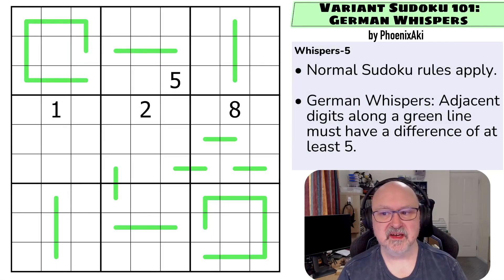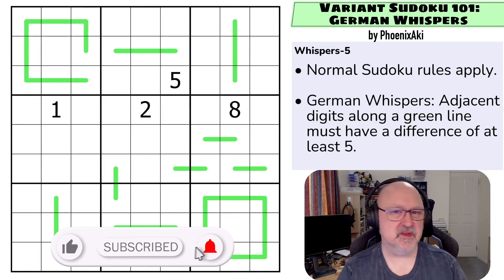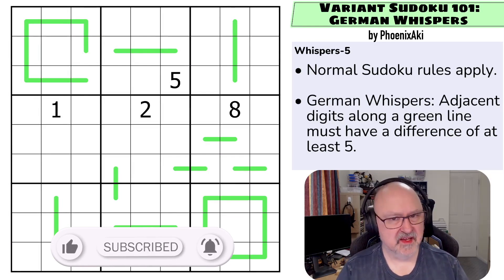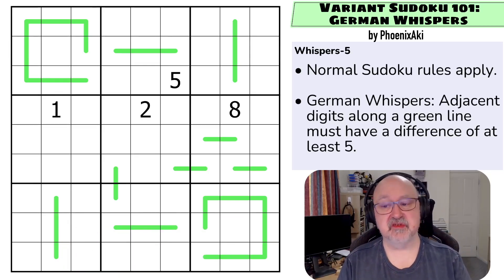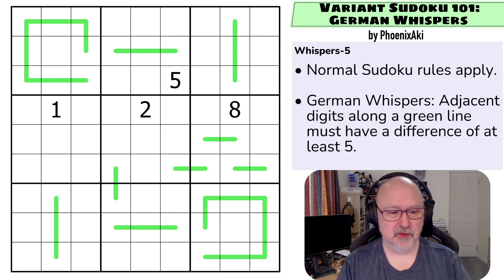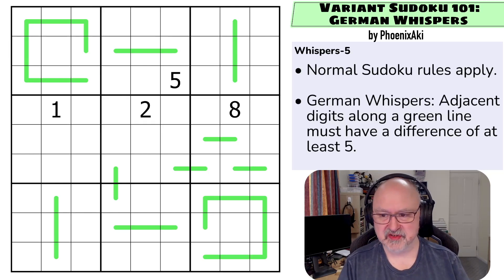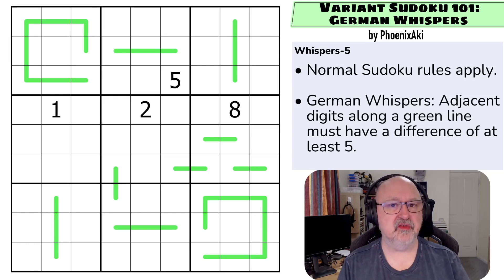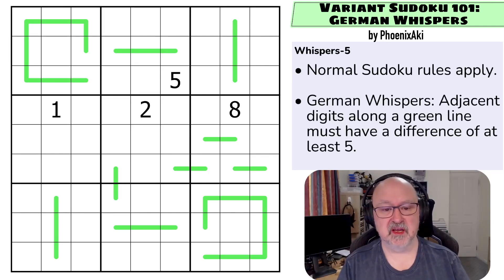Hi, and welcome to Bremster Puzzles. I'm back to Variant Sudoku 101, German Whispers — or Whispers 5. In the explanation, I think I might end up explaining why we're starting to call it Whispers 5 more and more. This is a series of puzzles by Phoenix Aki, designed to help people learn the basics of how constraints work. There'll be a link below to where you can try this puzzle, as well as to its Logic Masters Germany page, where you'll find the other puzzles in this series.